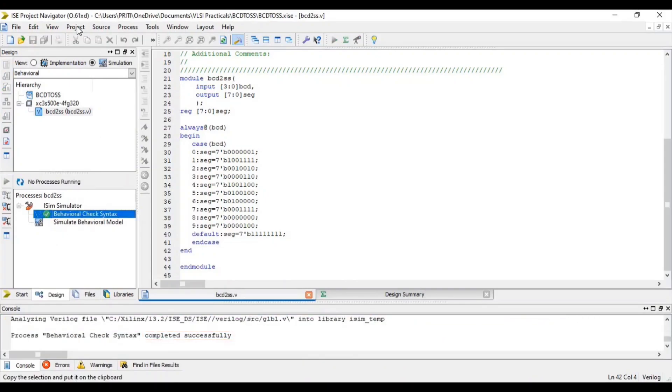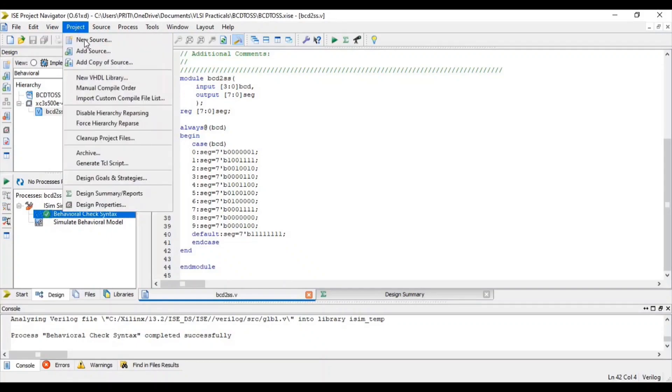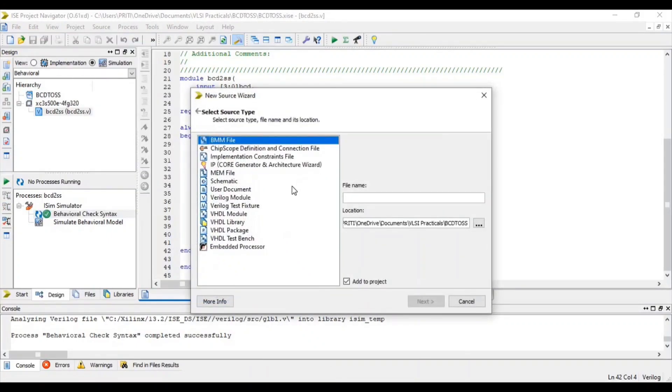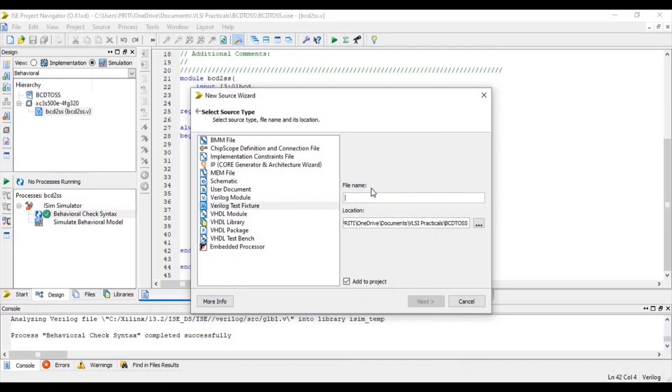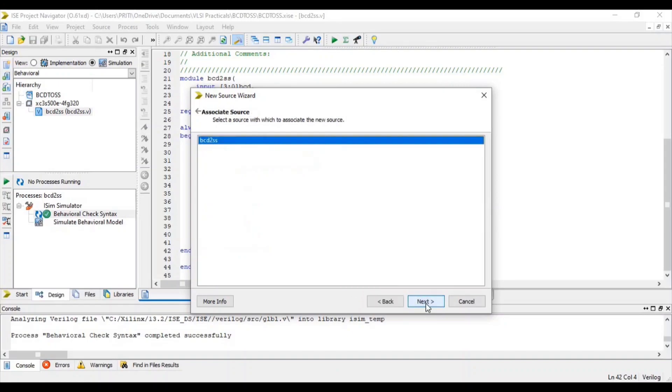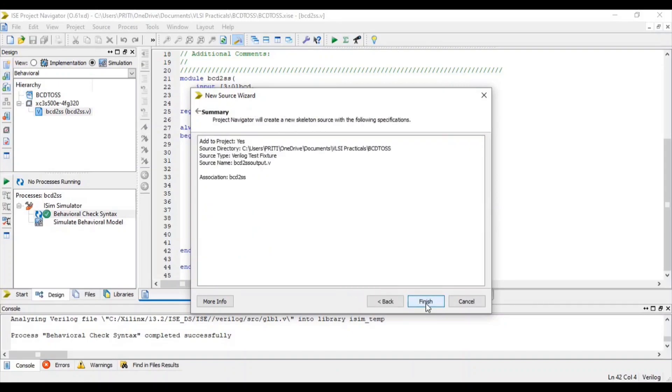Once again go to Project and select New Source. Select Verilog test fixture. Give file name with .v extension. Click Add to Project. Then next, next, and finish.